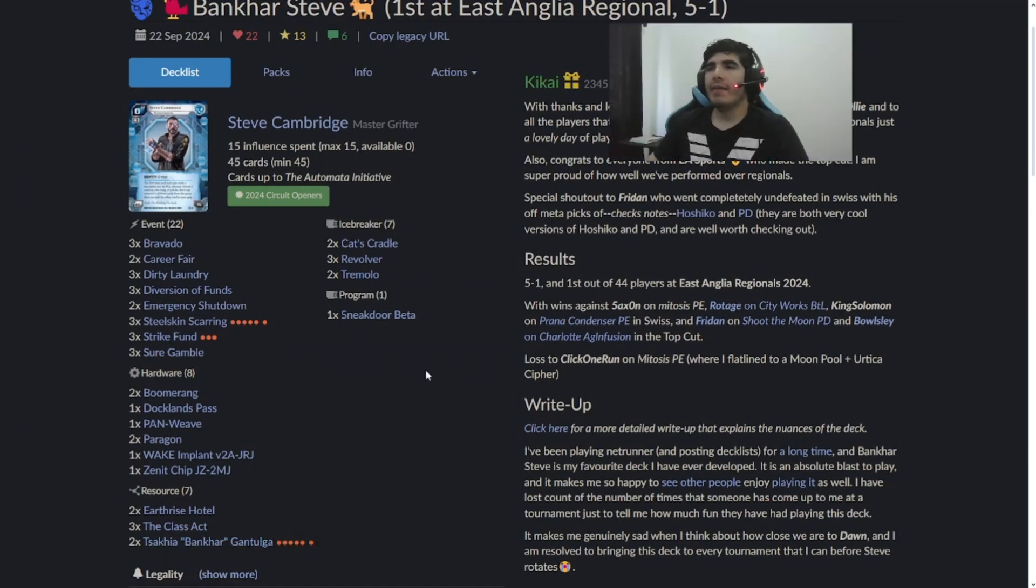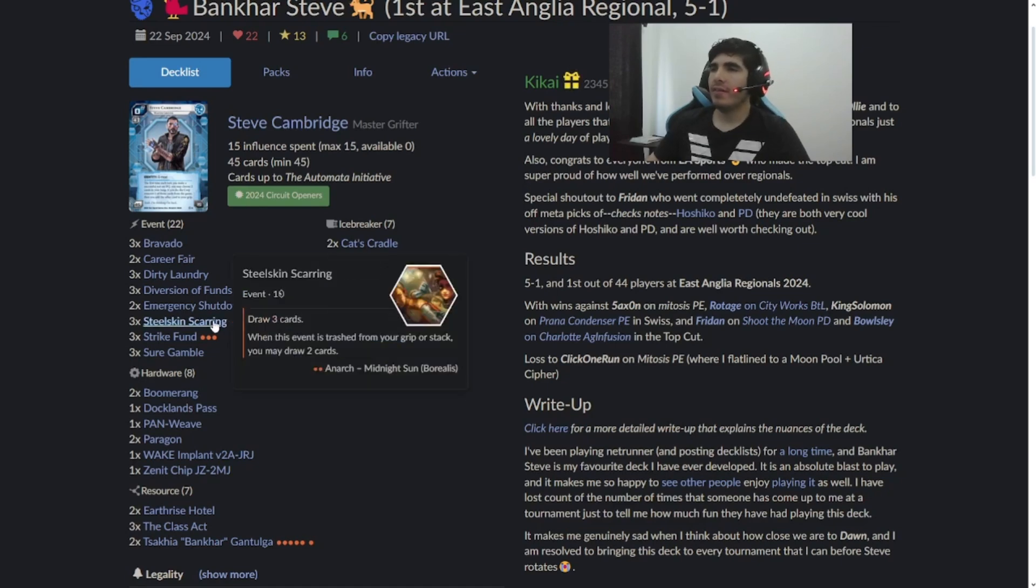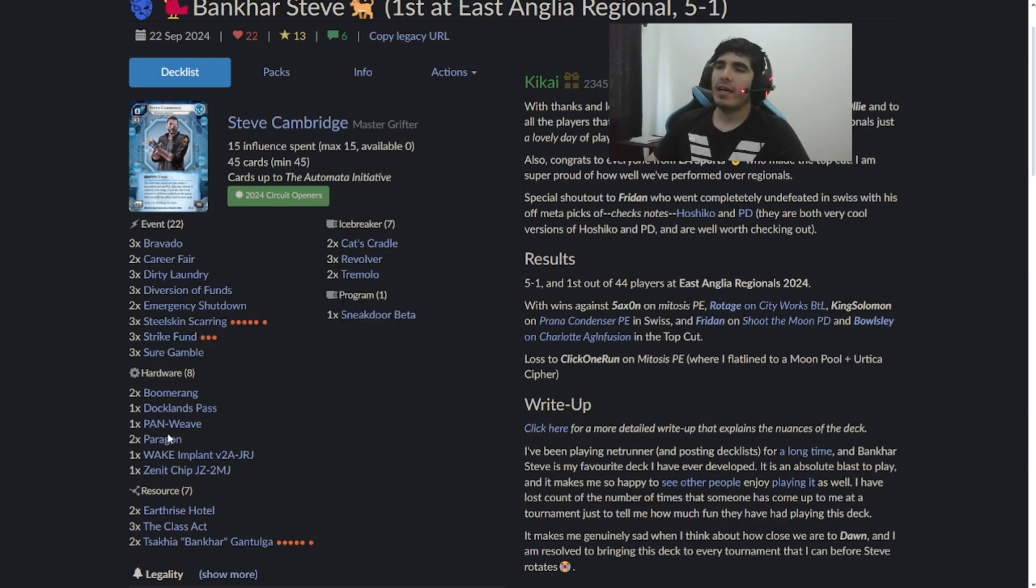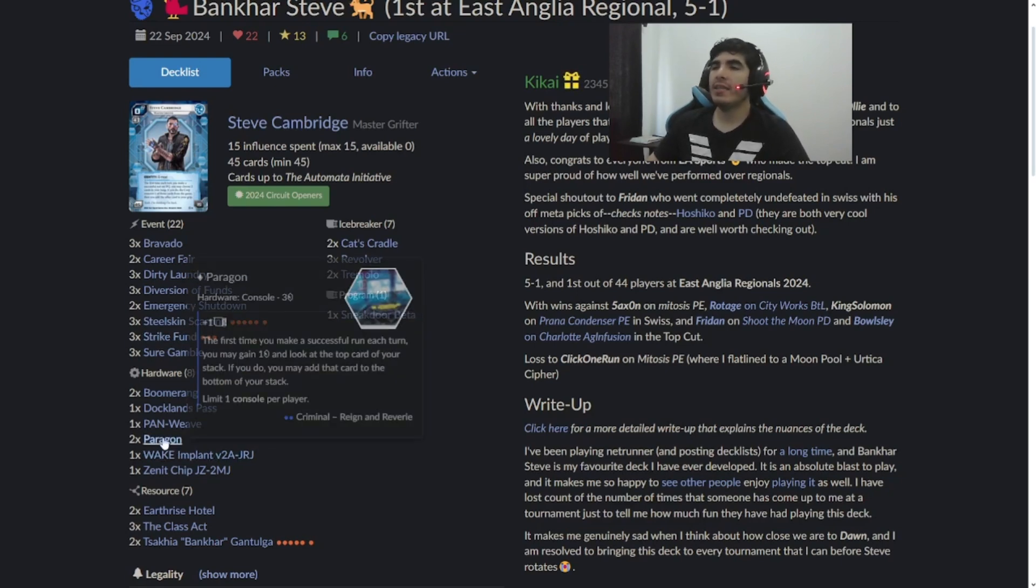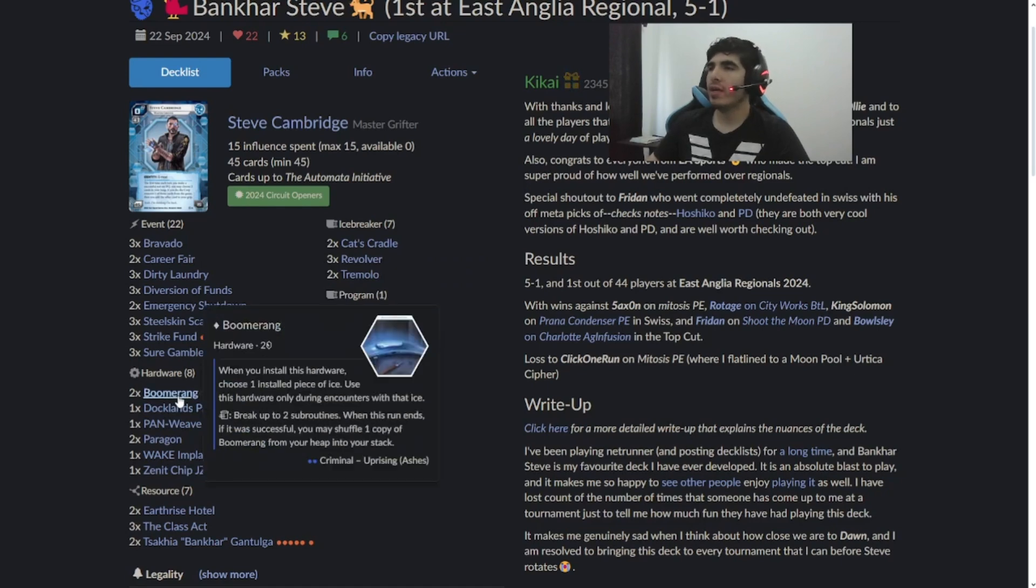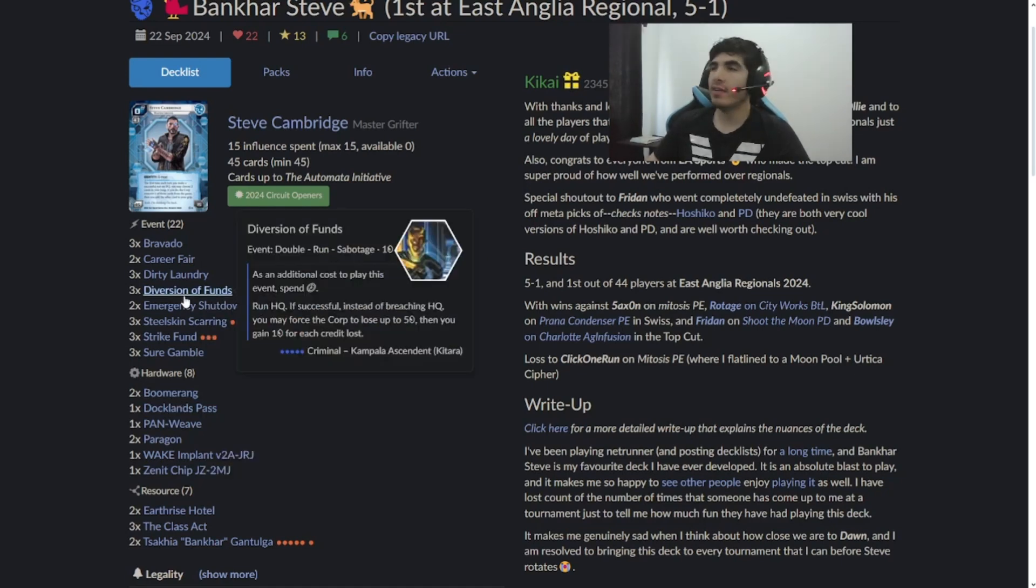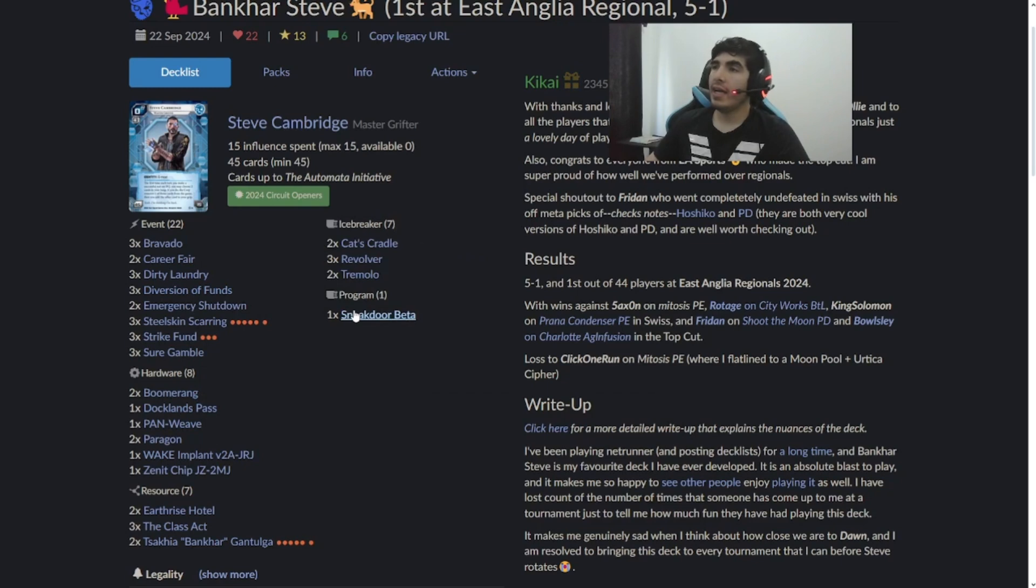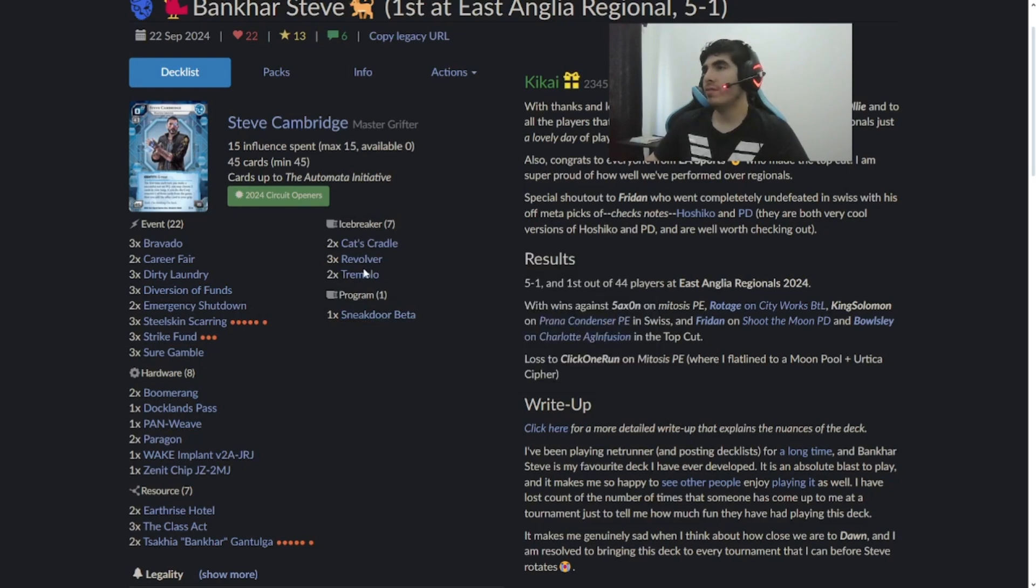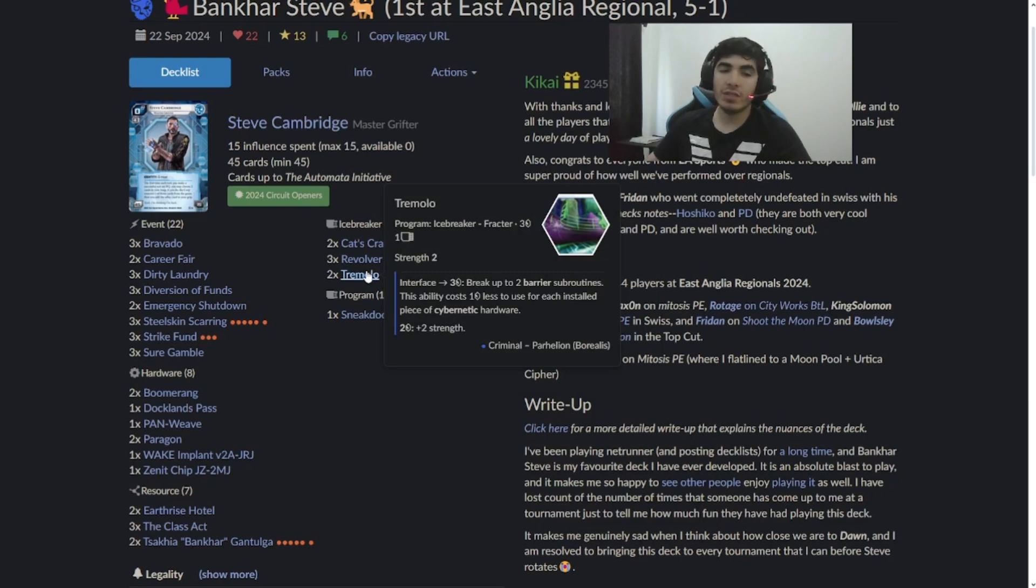And well, it has other cards that are interesting like Steel Skin, Strike Fund, being wary of that net damage. It uses Wake Implant, Paragon, Docklands, Boomerang. It actually has a Diversion of Fonts play and it has Sneak Door Beta. So yeah, this is a very interesting deck and we will see how we do with it.